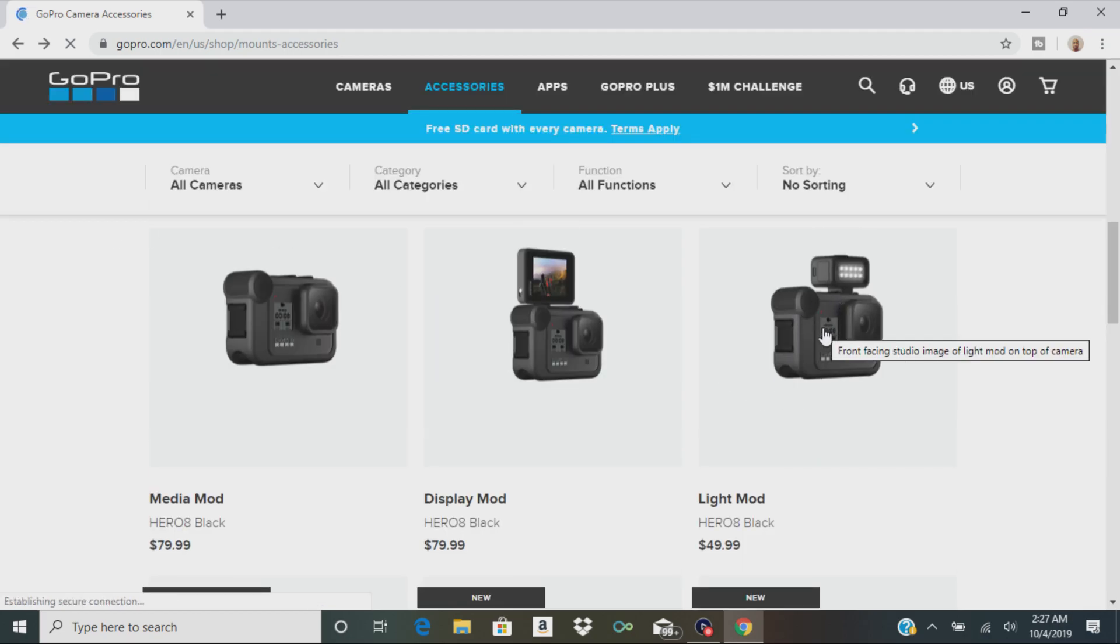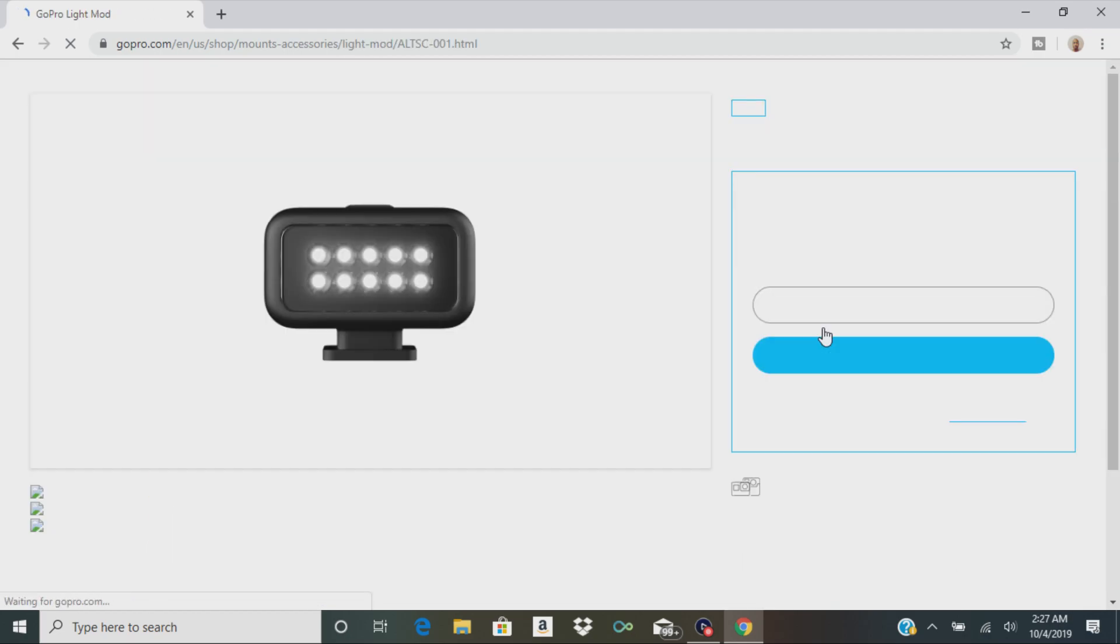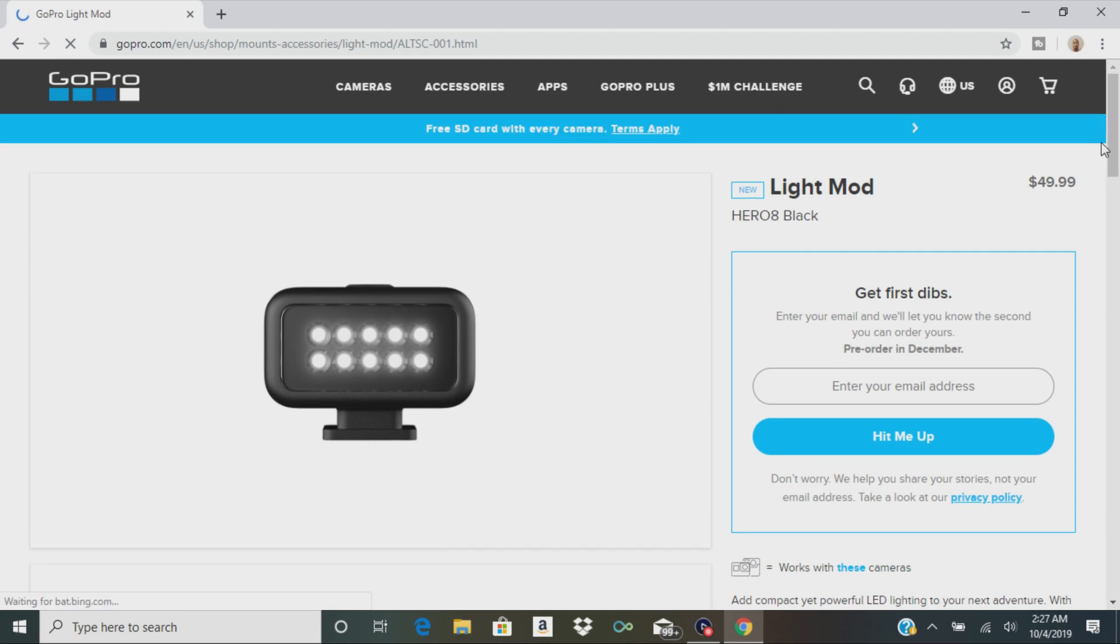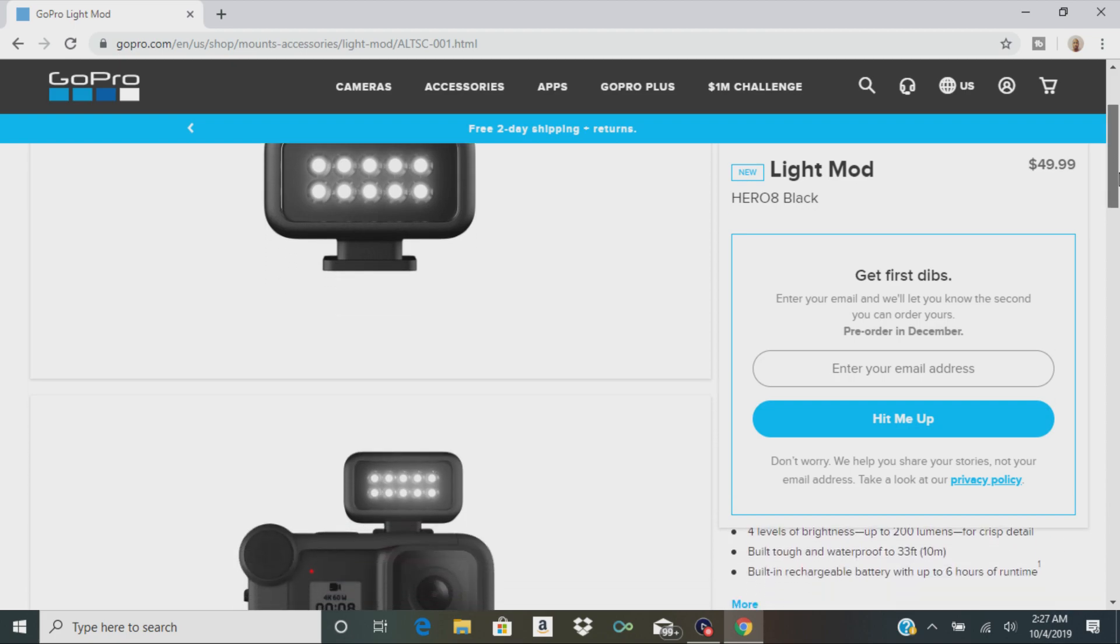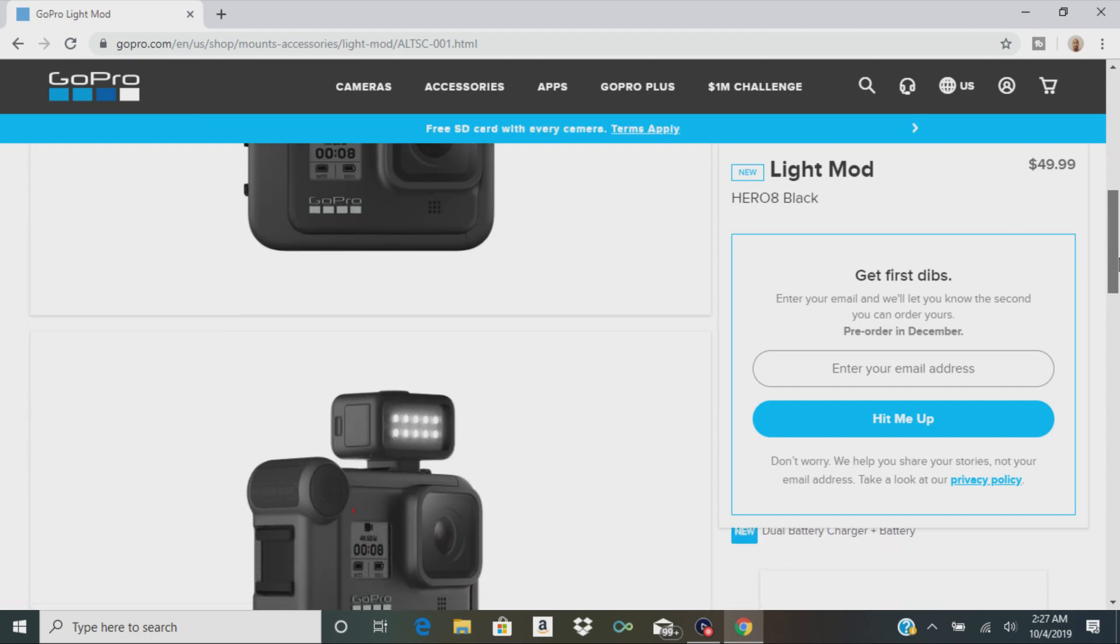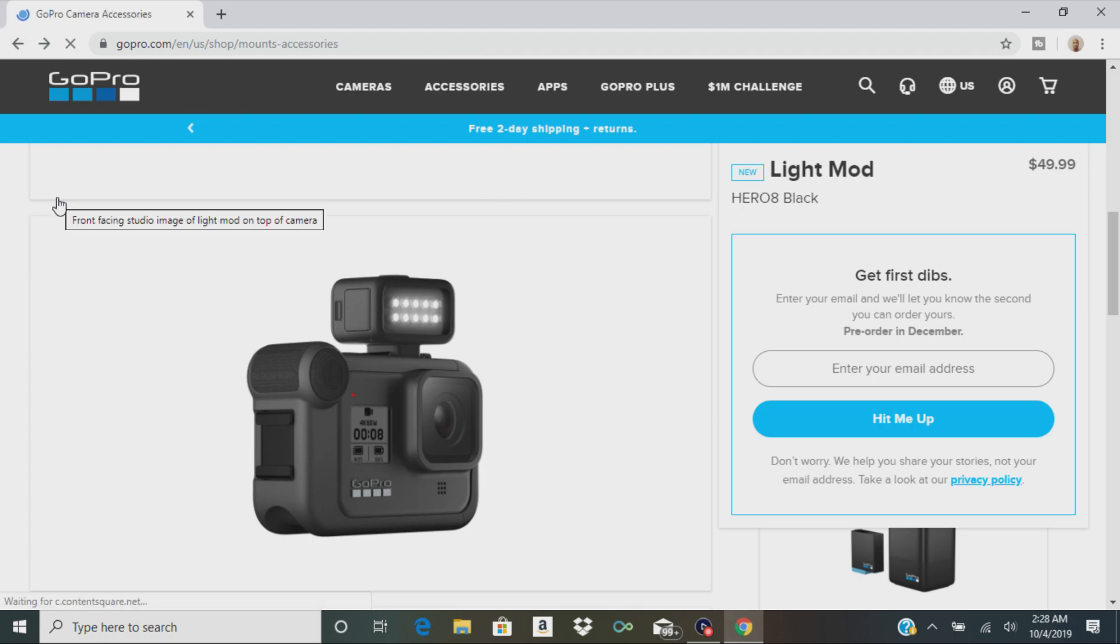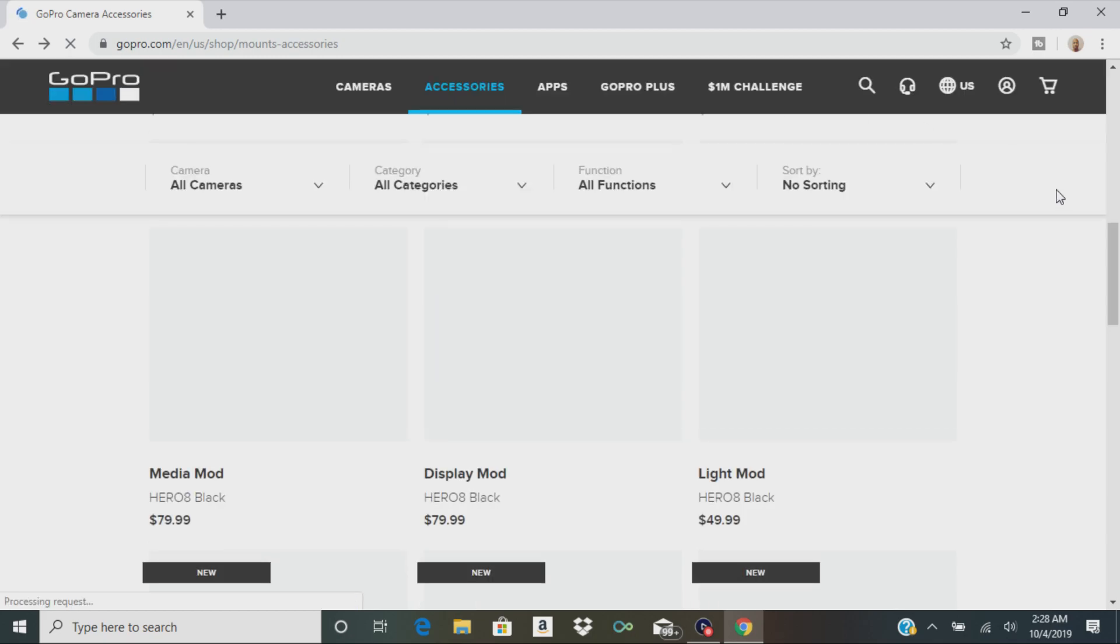And then they have this light mod here. Let me check that out. So it's an LED light. Yeah, I mean it's basically a light that you attach to the top of the GoPro. Now it's starting to look like an actual camera. That looks pretty cool. I like that. It's $50 though. Yeah, that's a lot of money.